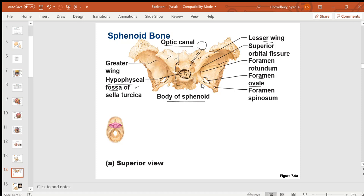In the greater wings of the sphenoid, there is an oval-shaped foramen called the foramen ovale. The sphenoid body has a hypophysial fossa for the pituitary. It has two lesser wings with optic canals, two greater wings with the foramen ovale, and also foramen spinosum.